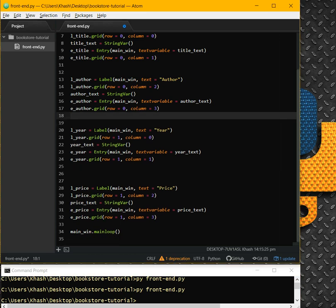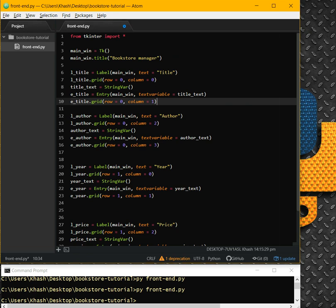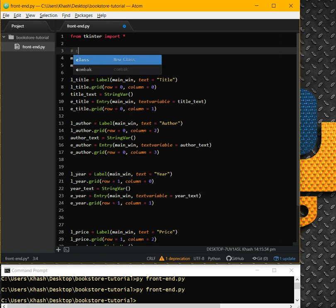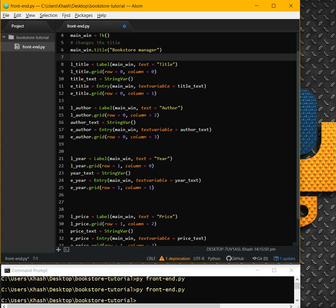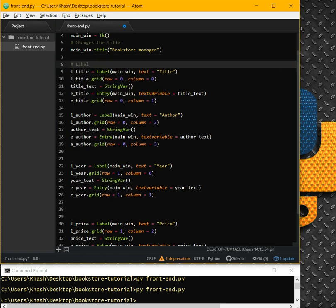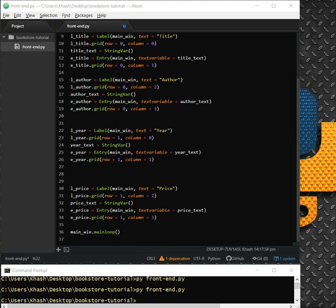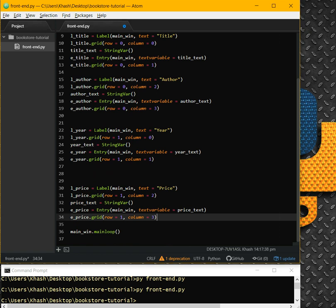Let's also write some comments in our program: 'create main window', 'change the title', 'labels and entries'. And this down here is our main loop.